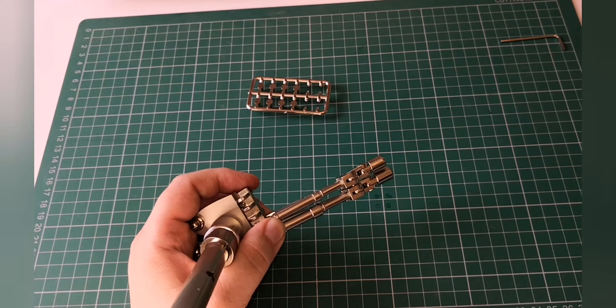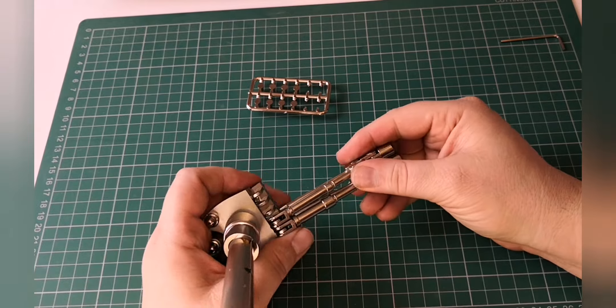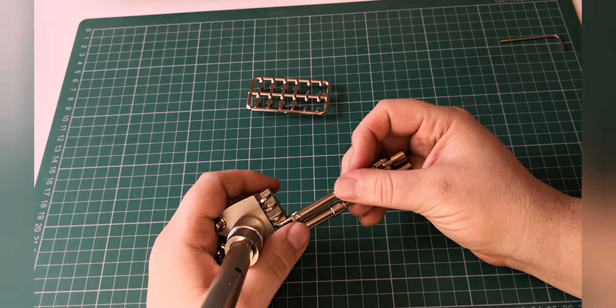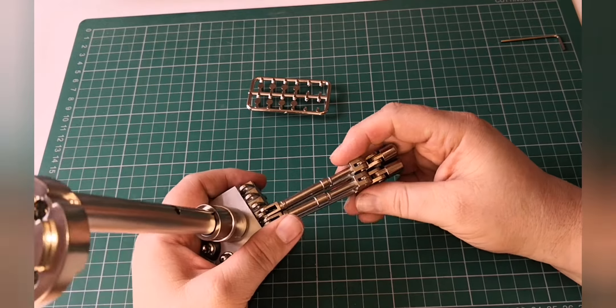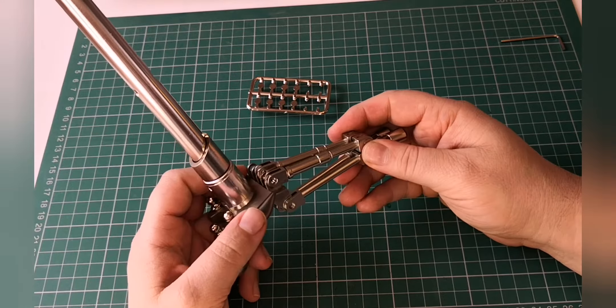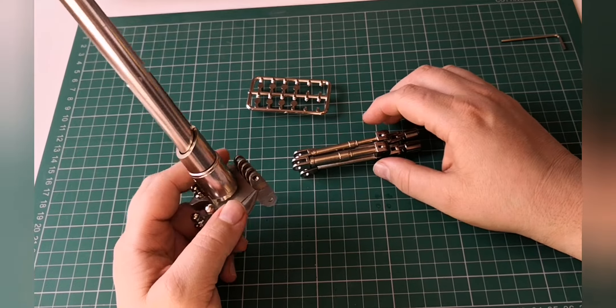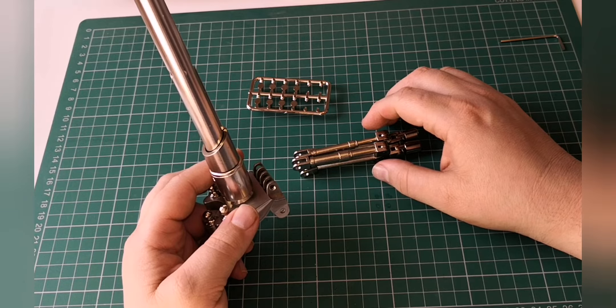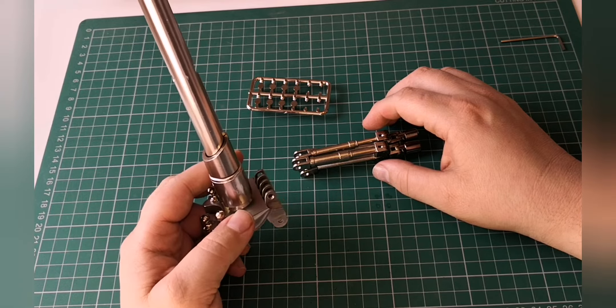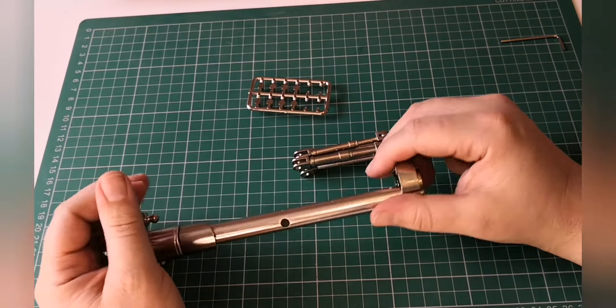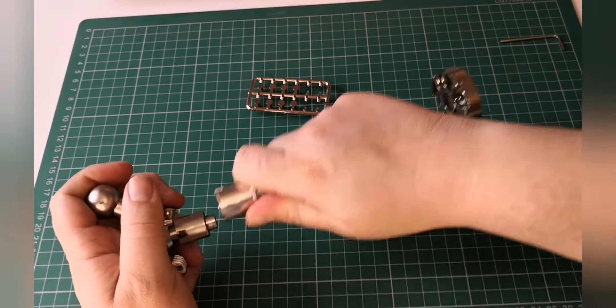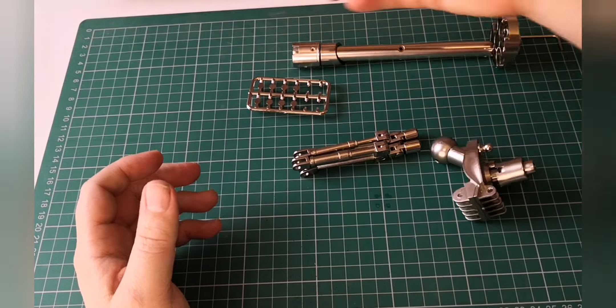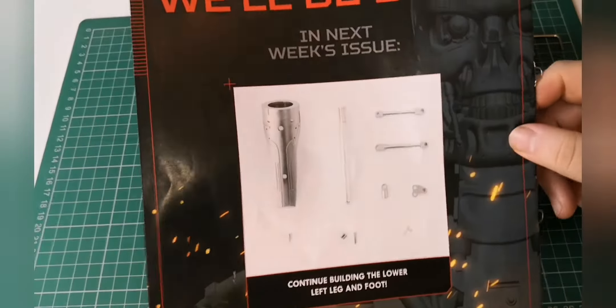So my calculation is we've probably got another... and then we've got to attach this as well. So I reckon at least another five or six issues just on this section. So let's take a look. See what we'll come in issue 98.